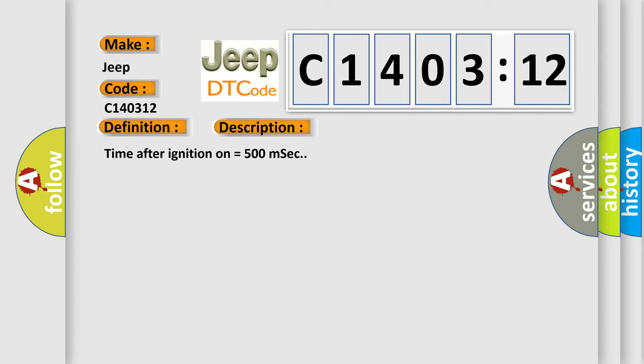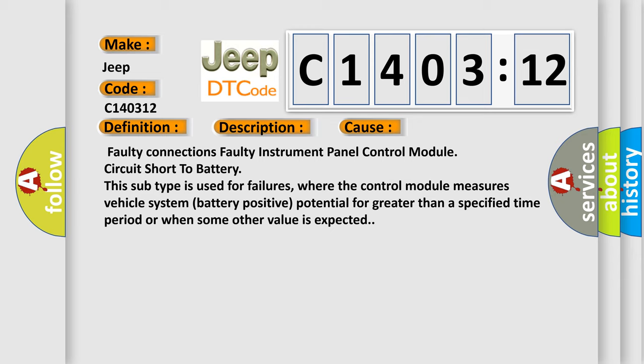This diagnostic error occurs most often in these cases: Faulty connections, Faulty instrument panel control module, Circuit short to battery. This subtype is used for failures where the control module measures vehicle system battery-positive potential for greater than a specified time period or when some other value is expected.